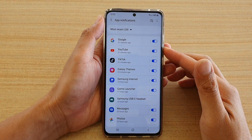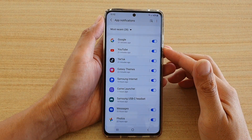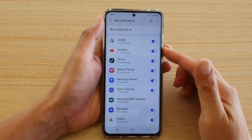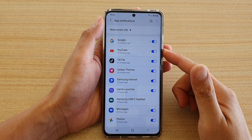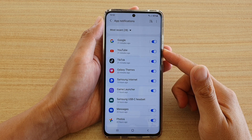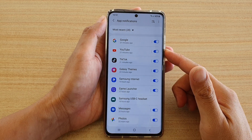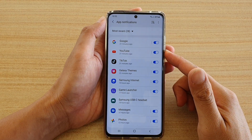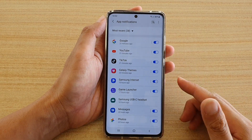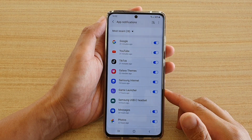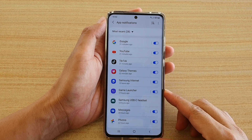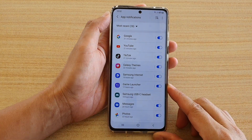Hi, in this video we're going to take a look at how you can turn on or turn off notifications by selected apps on your Samsung Galaxy S21 series.